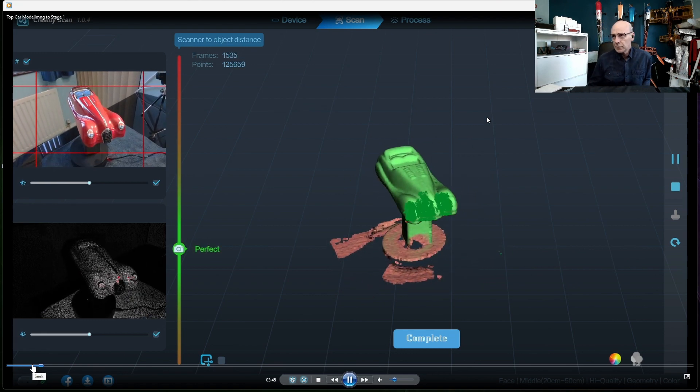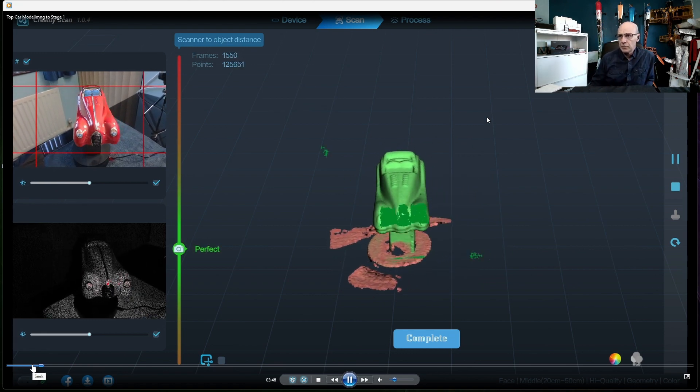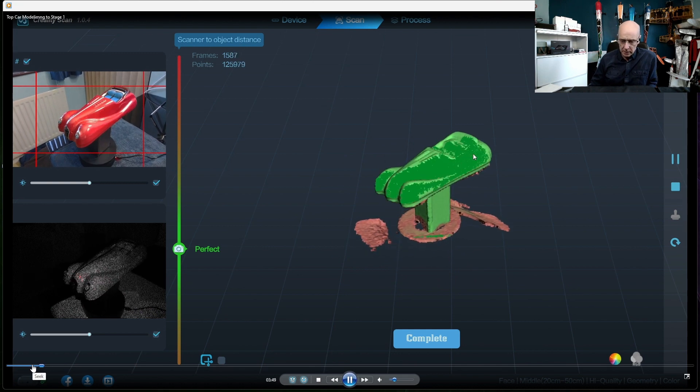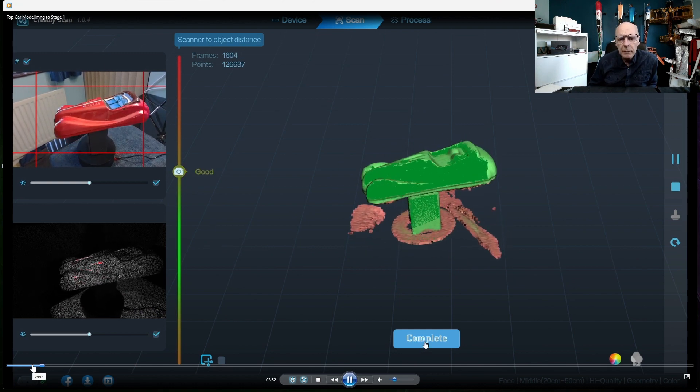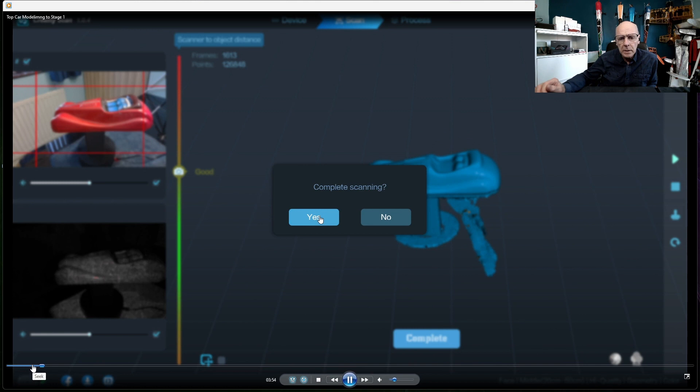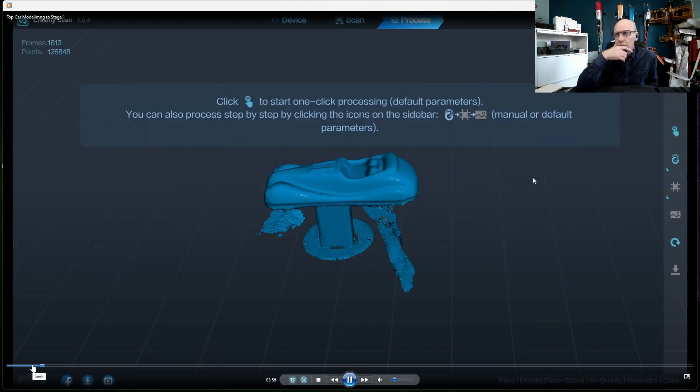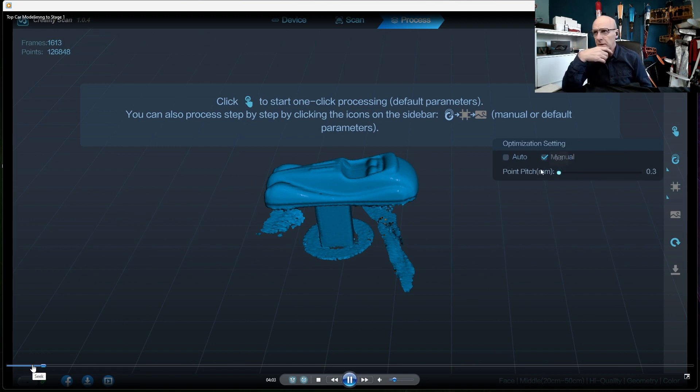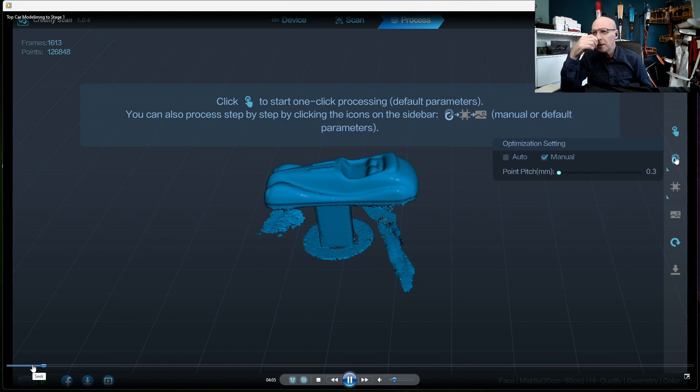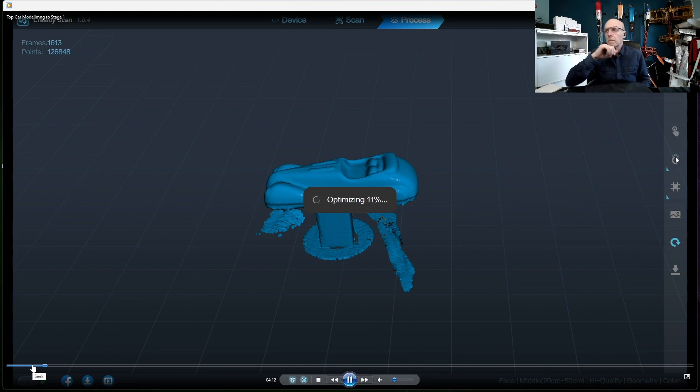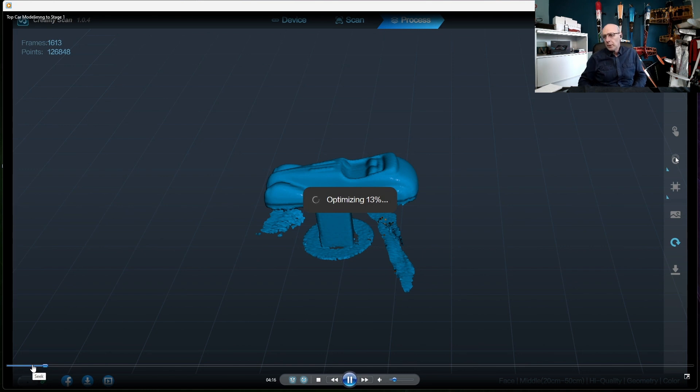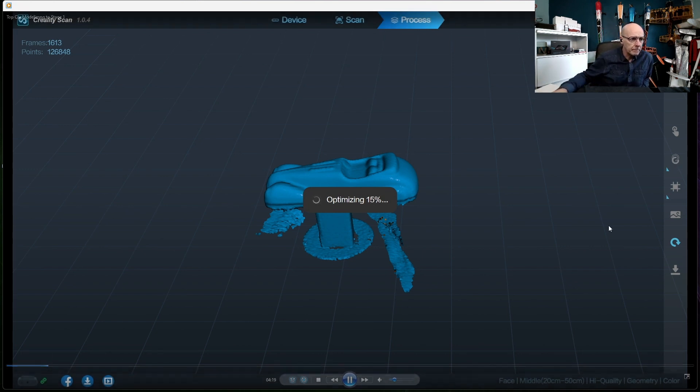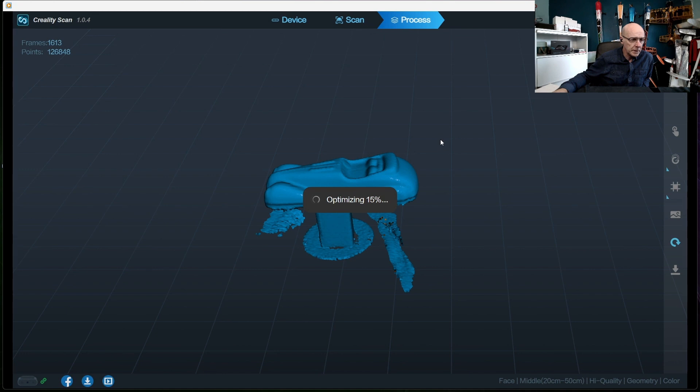That then takes you to the menus on the right-hand side to process it. So scanning is complete, now I'm going to optimize the scan. Now I've gone for maximum optimization here for this scan and I'm doing it manually. You can do it in automatic, but I've decided to do it in manual, which I think is an easy way. You can select what you physically want to see or not see. Let's get this optimization done.